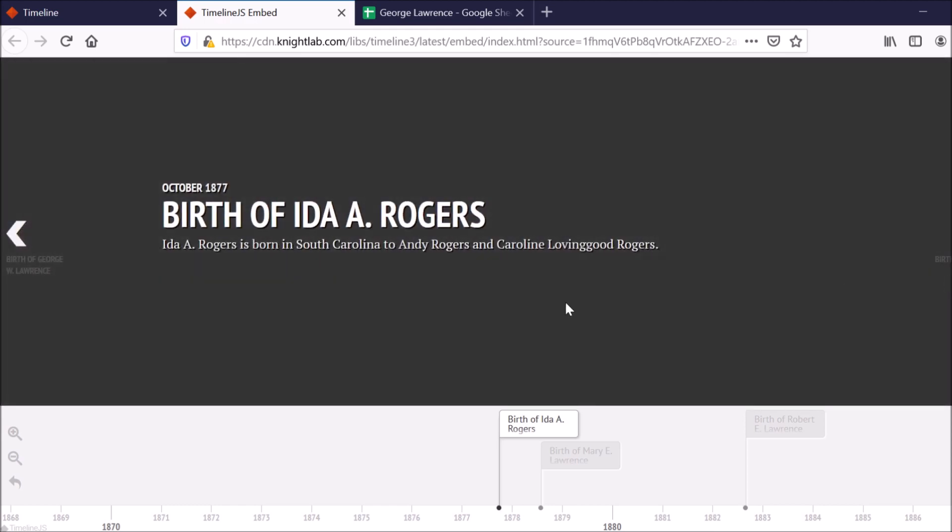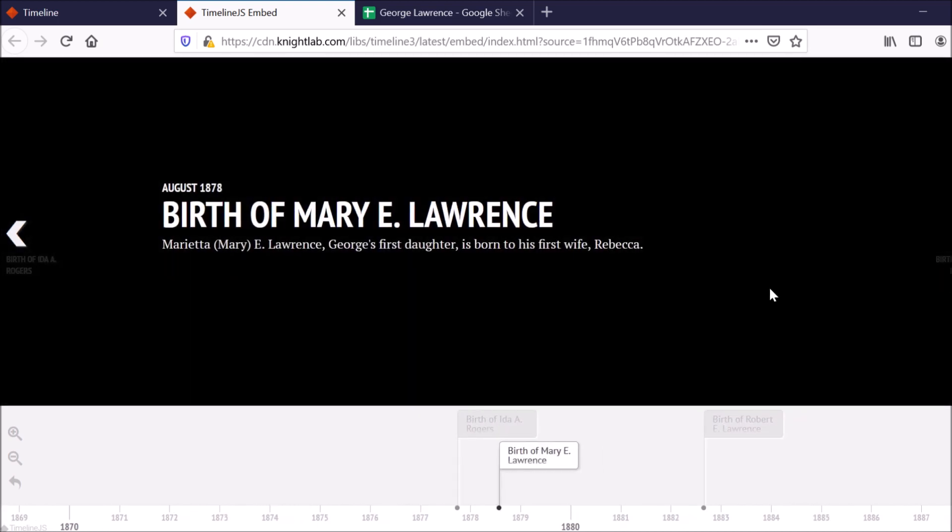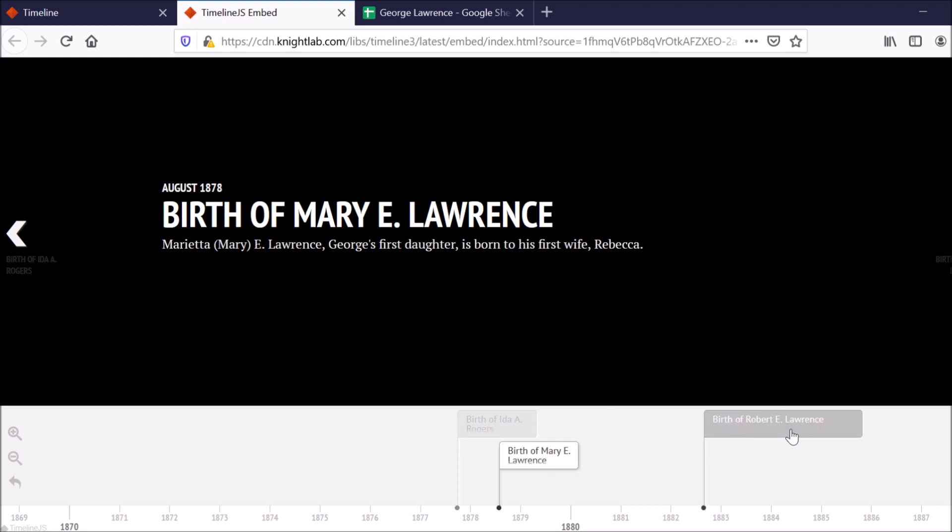If I go to the right, I have the birth of his wife. Unfortunately, in this timeline, I don't have any images of any individuals because I haven't found any yet. But this would be a great opportunity to, if you did have pictures of ancestors or things like that, you could include them in this timeline.